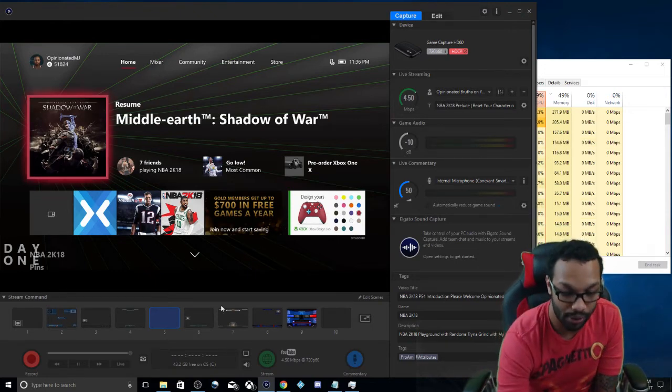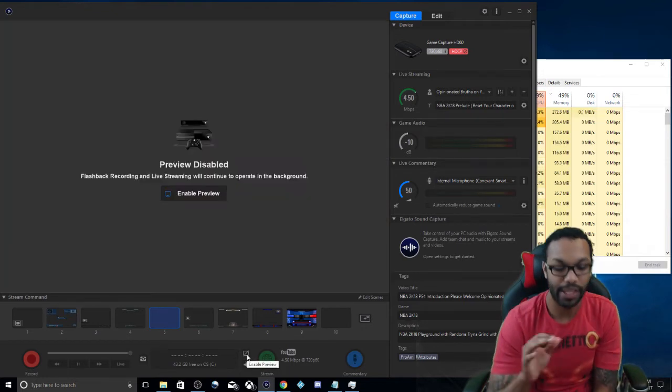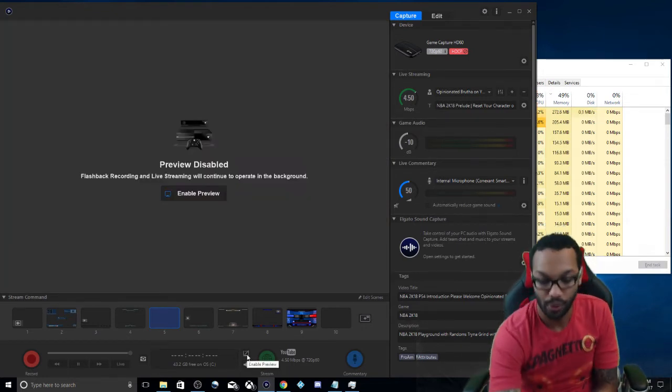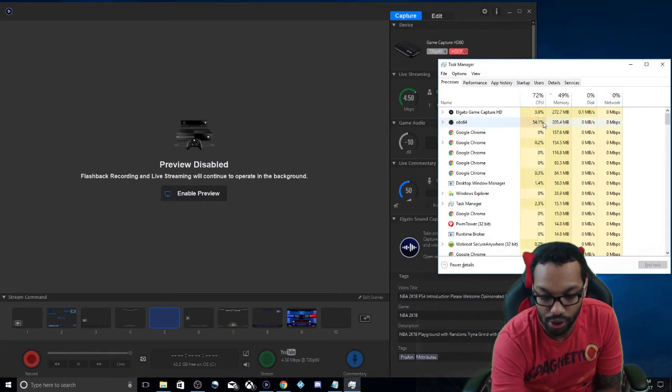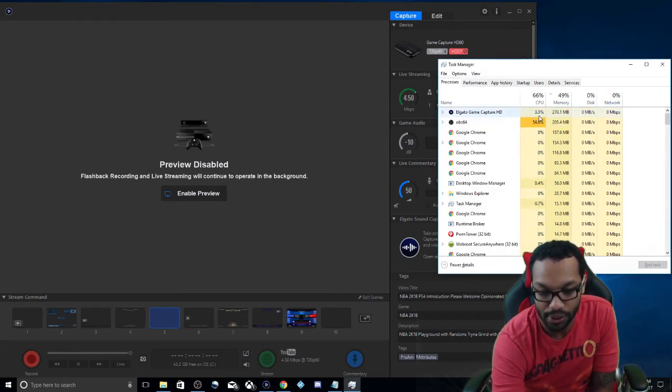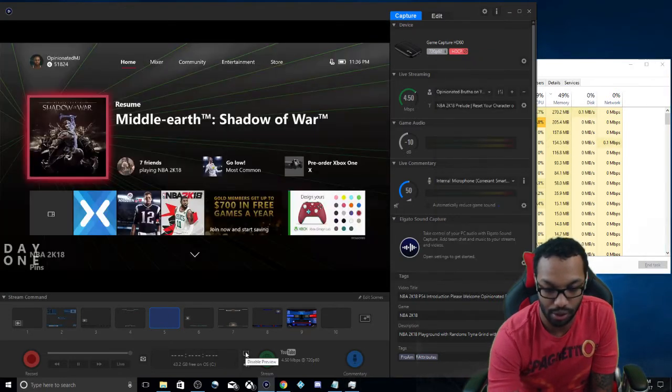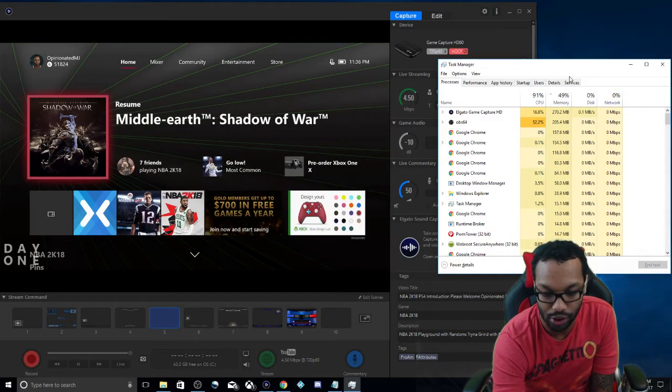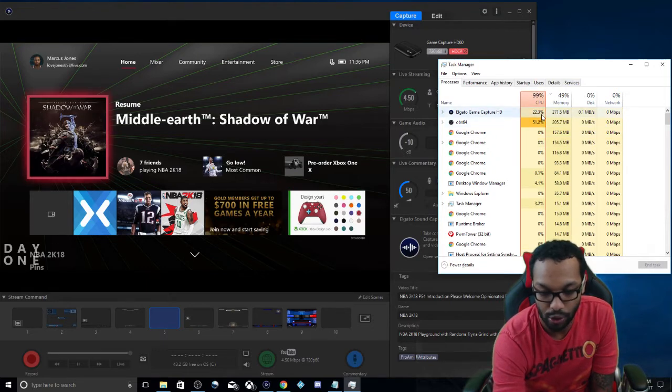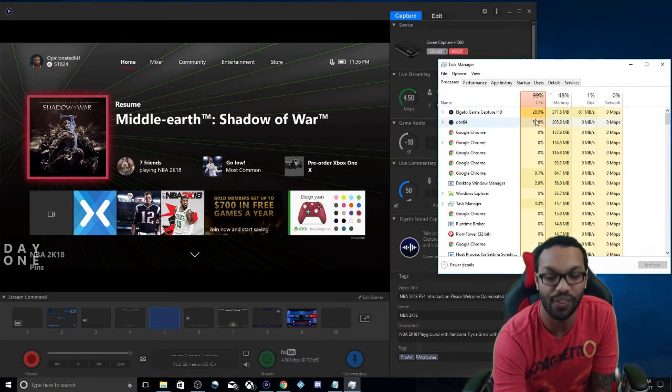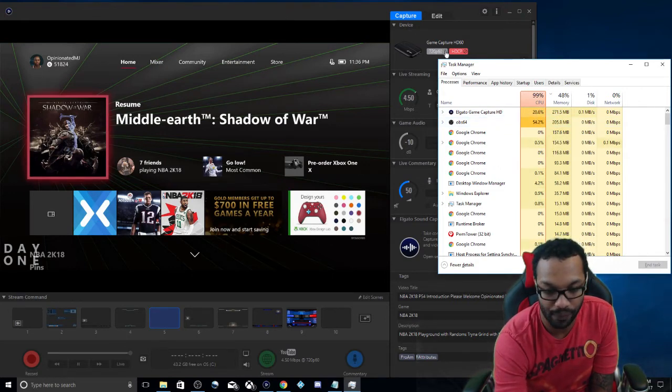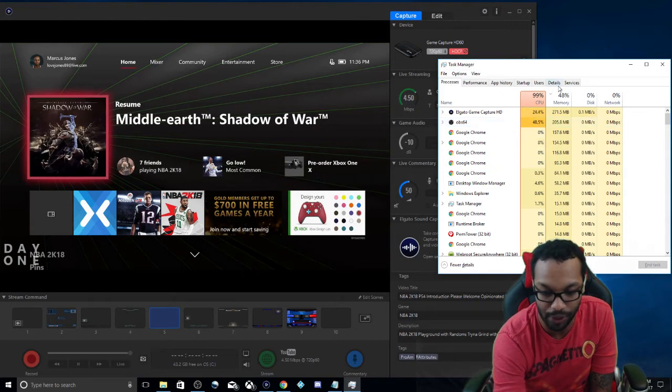First off, when you are about to start stream, right before you start streaming, come down here, click that off, disable the preview, and look at what it's going to do. It dropped all the way down to 3%. I'm going to enable it and show you, hovering around 20% plus.